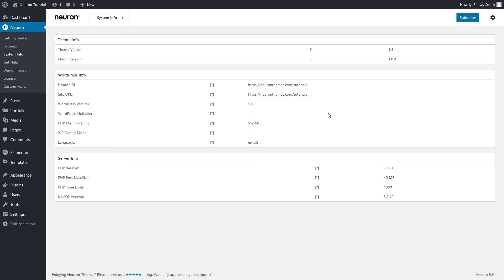Whenever a new update is being launched, we will spread the word across our community in all platforms we have available. But you will also be able to see when an update is due if you navigate to your WordPress dashboard, and there you will see the updates option.